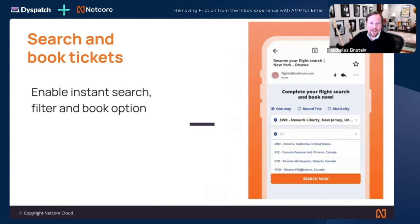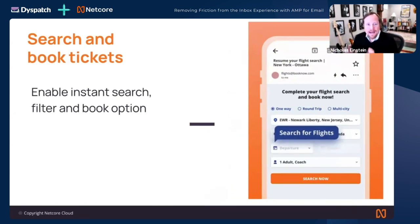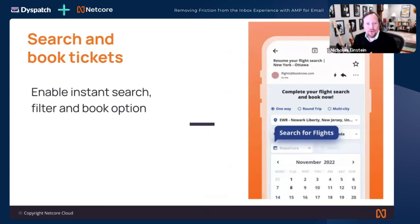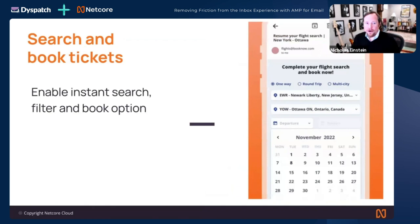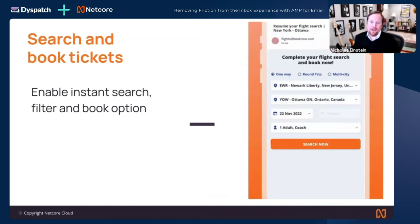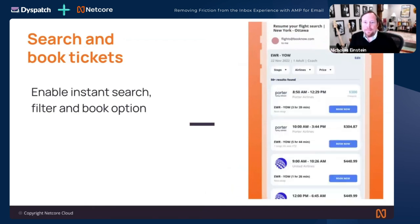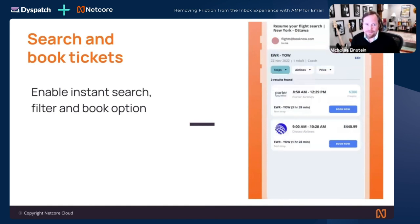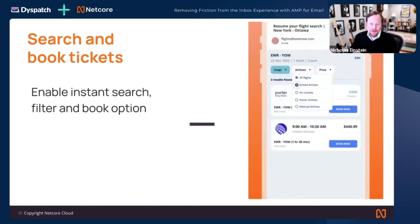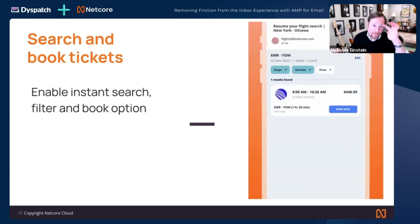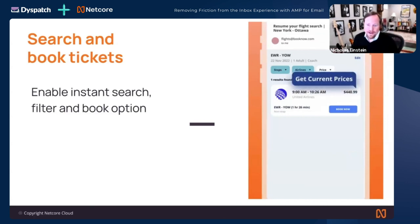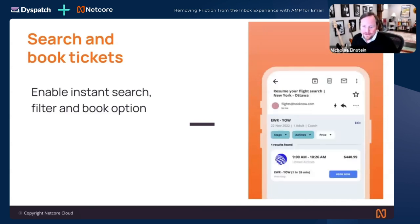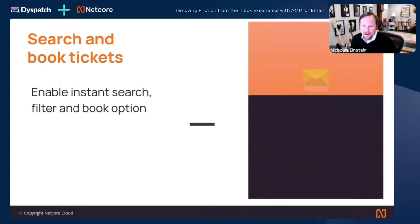Virtually anything we can do on our app or site, we can now do in the inbox — and that just transforms the program, removes friction, and the lifts can be off the charts.